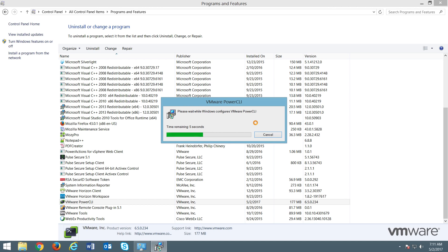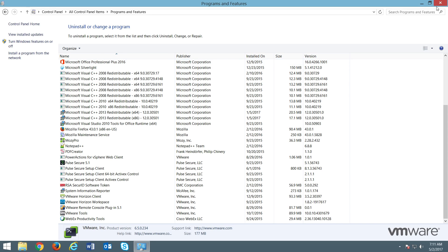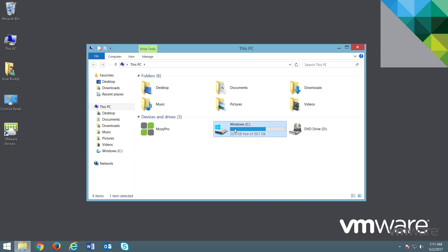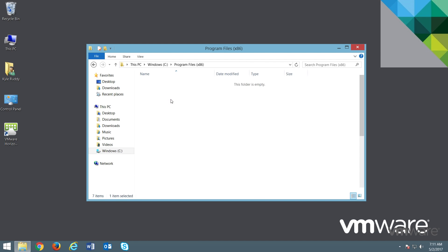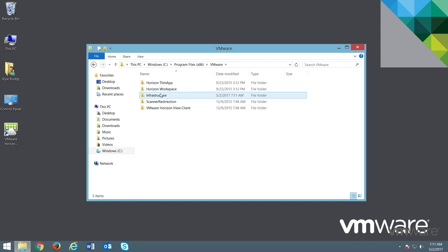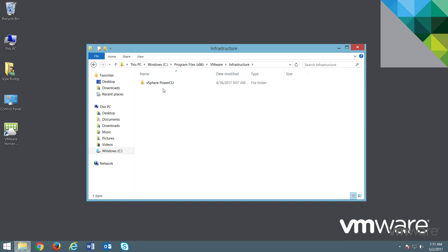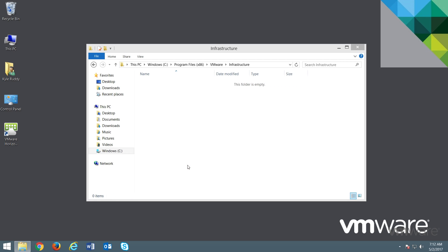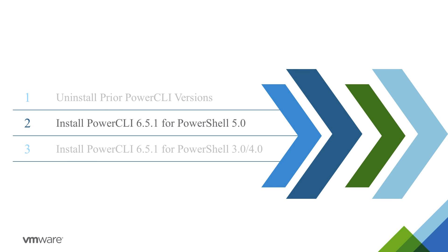Verify the uninstall request by clicking on Yes. After a few moments, the uninstall will be complete and we can close out of the Control Panel. At this point, there's one more thing we should check, and that's for any prior PowerCLI installation folders. We can do this by opening Windows Explorer and browsing to Program Files x86, VMware, and then Infrastructure. If there is an existing PowerCLI folder, delete it. We're now ready to install PowerCLI 6.5.1.